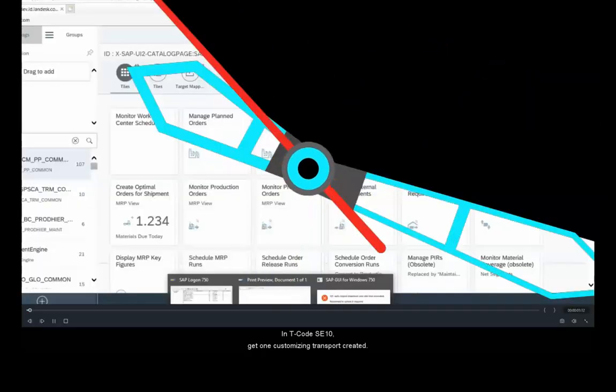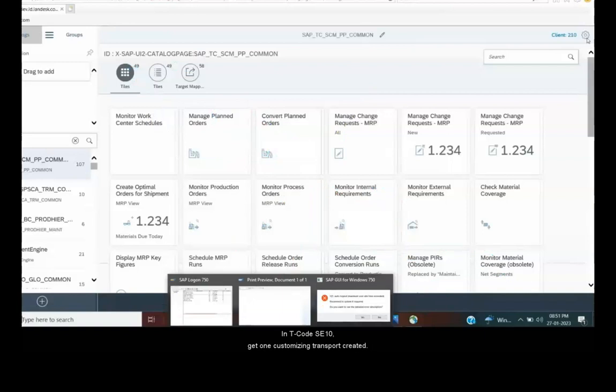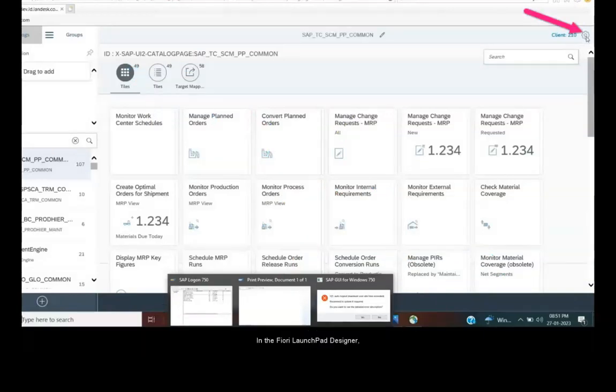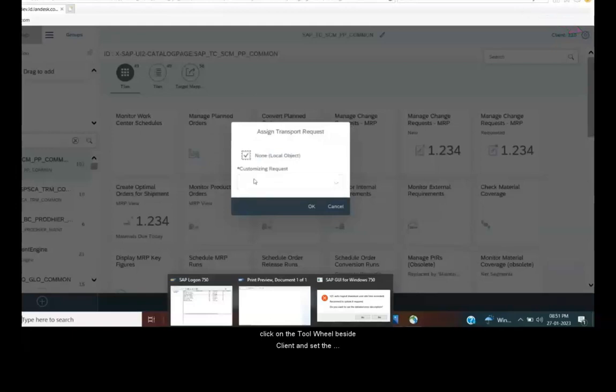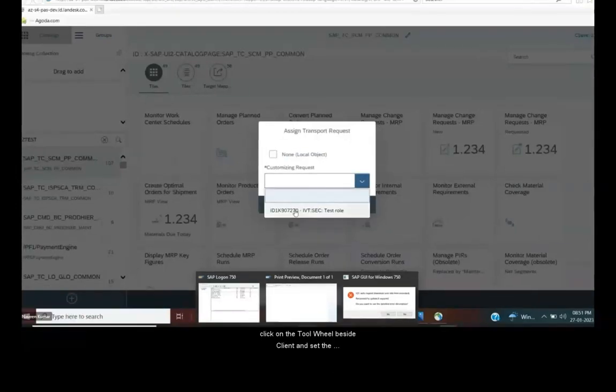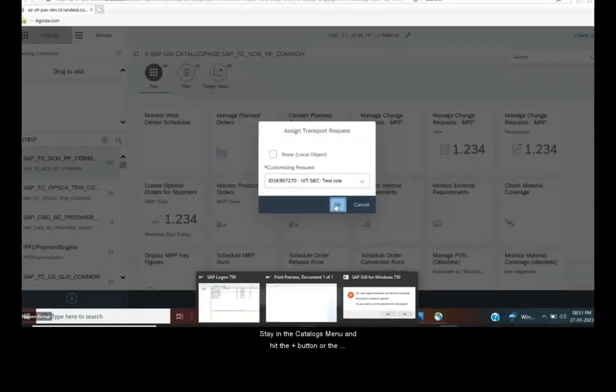In the T code SE10, get one customizing transport created. In the Fiori launchpad designer, click on the tool wheel beside client and set the transport number. Hit the OK button.